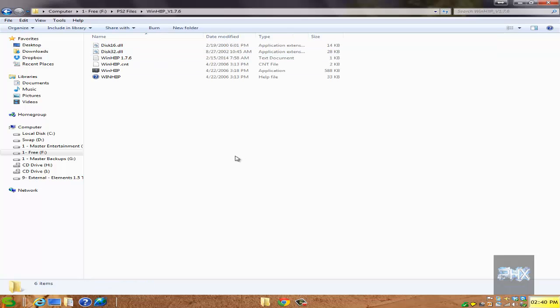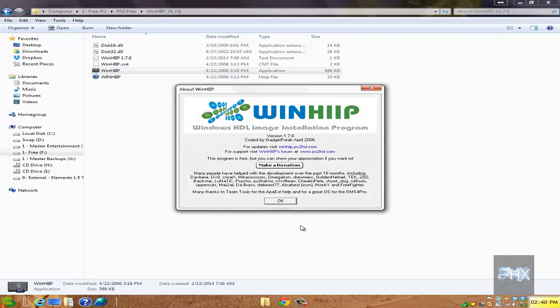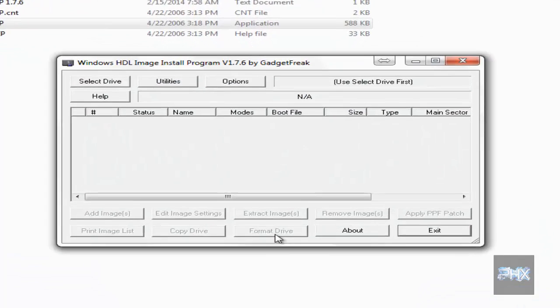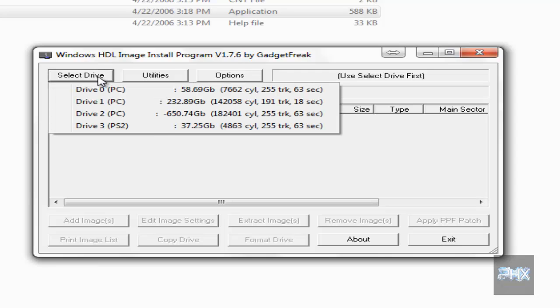First thing we want to do is format the PS2 hard drive correctly. Let's run the WinHIP program, say OK at this step, go to Select Drive, and I want you to make sure you are selecting the correct drive.